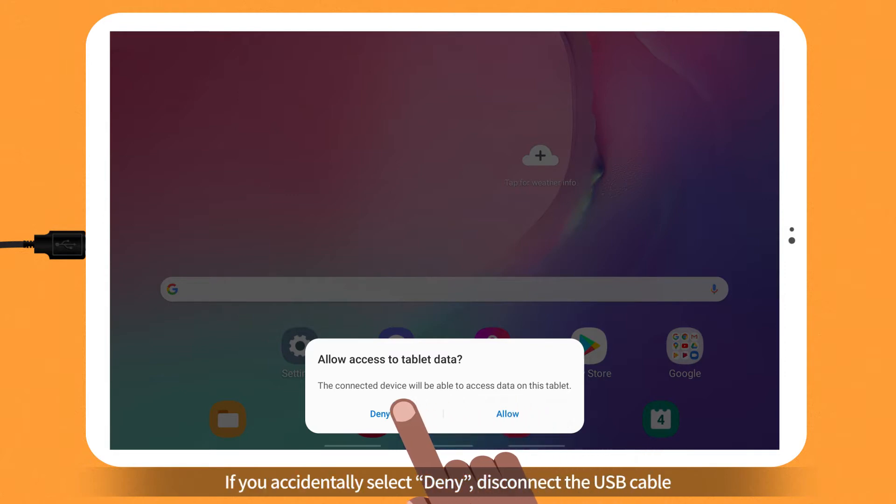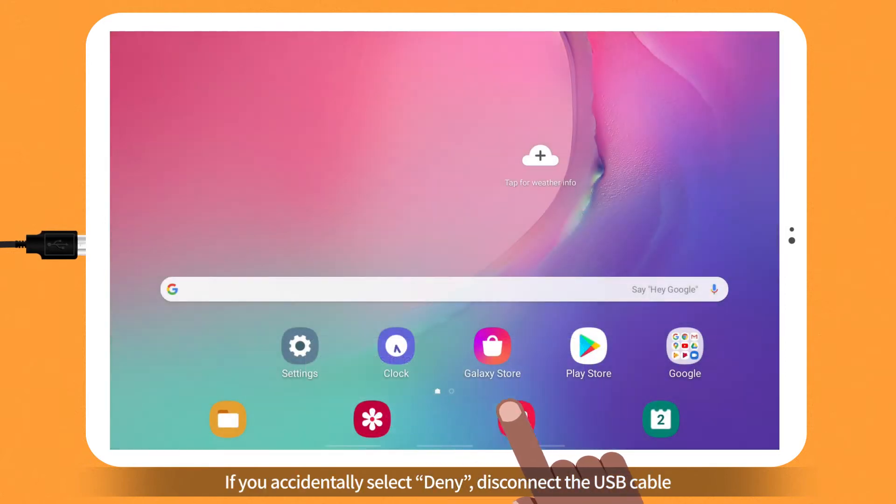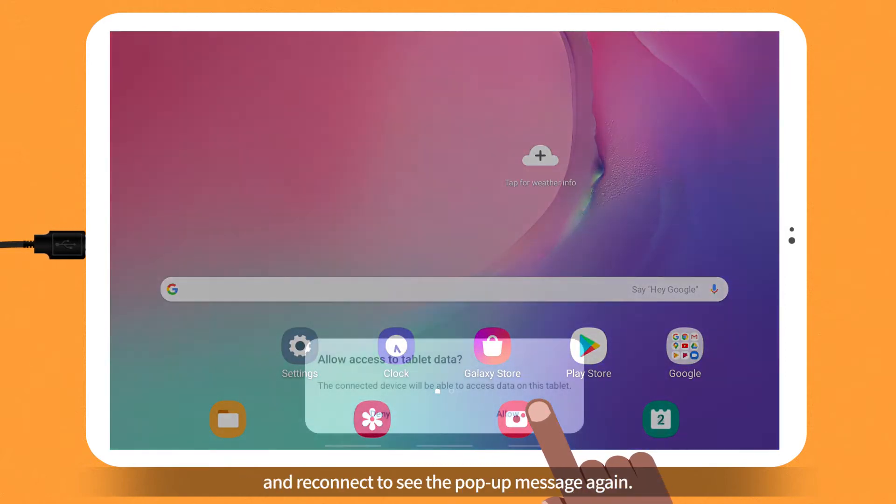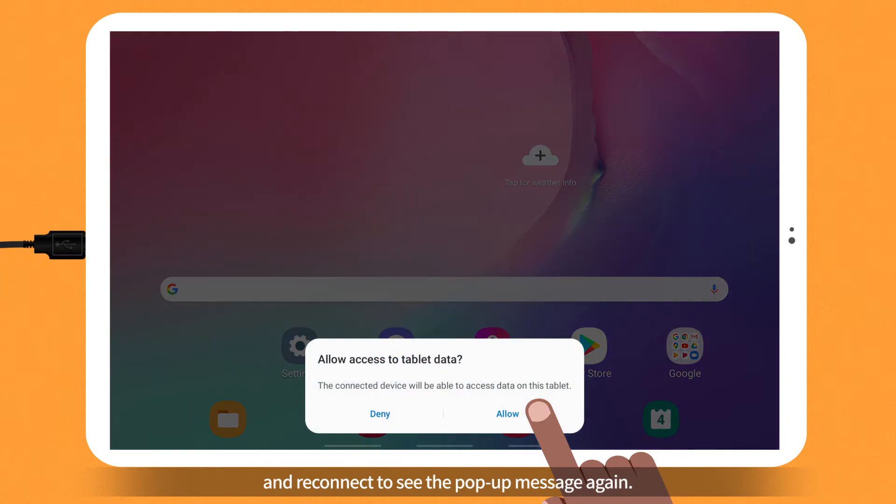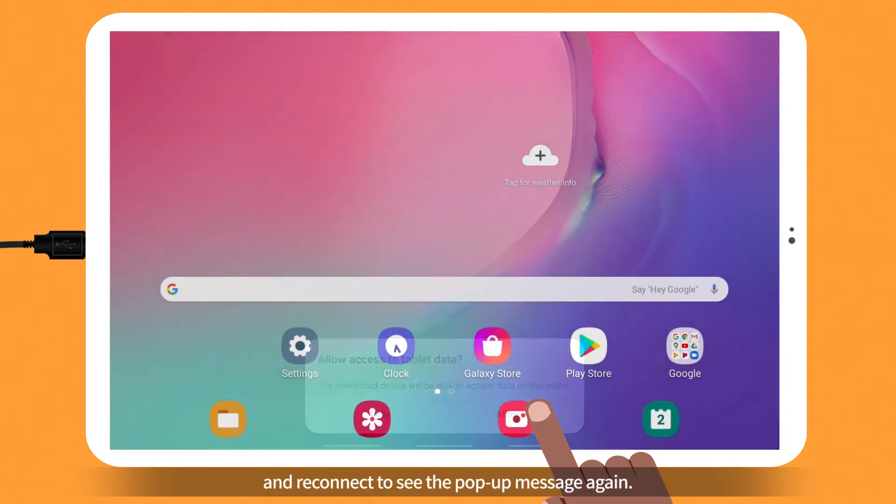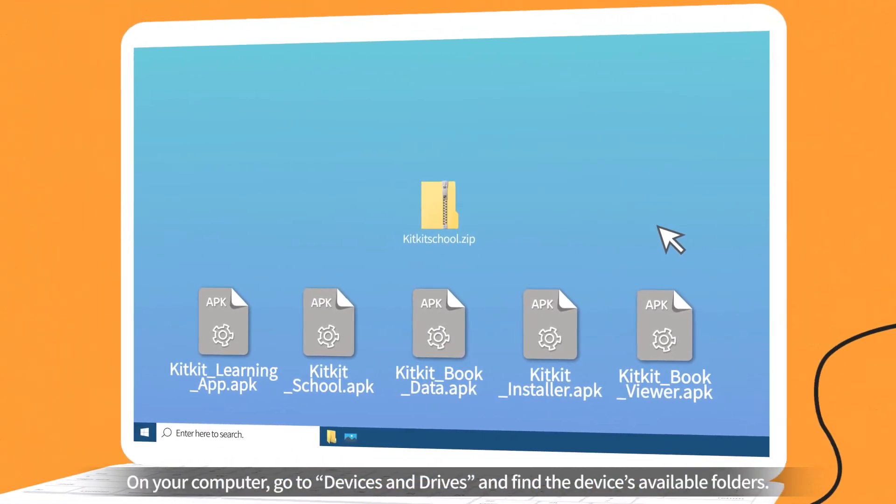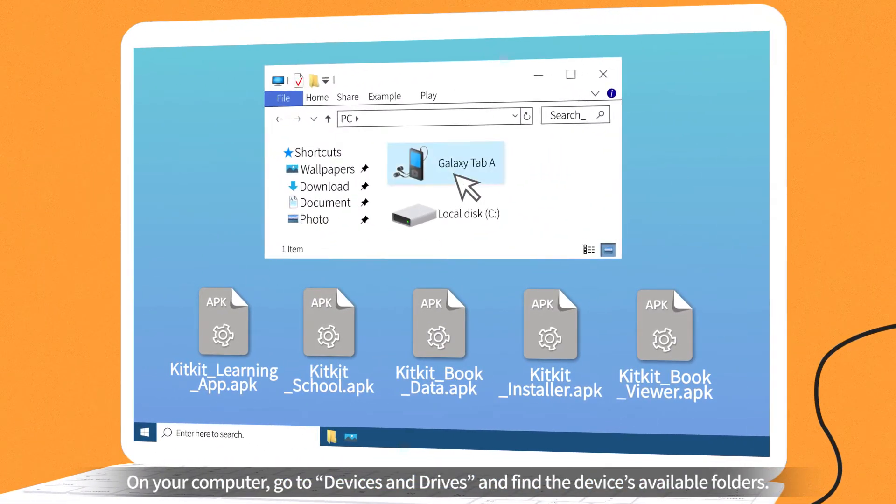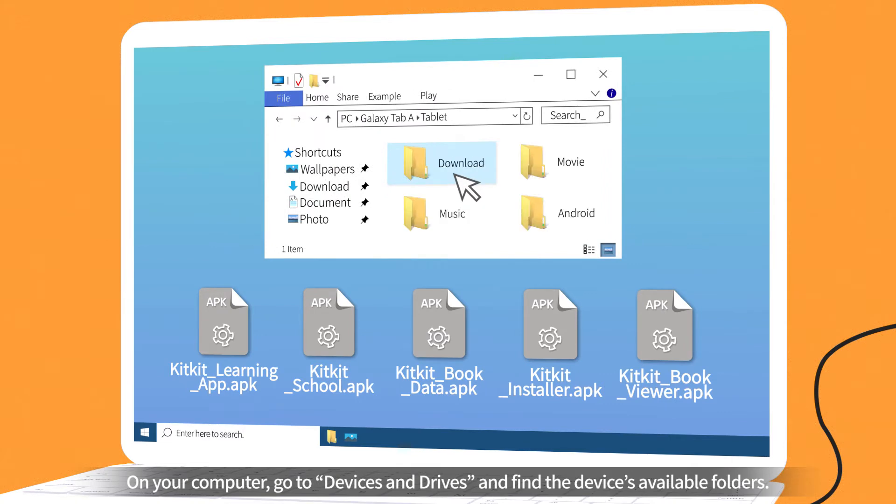If you accidentally select Deny, disconnect the USB cable and reconnect to see the pop-up message again. On your computer, go to Devices and Drives and find the device's available folders.